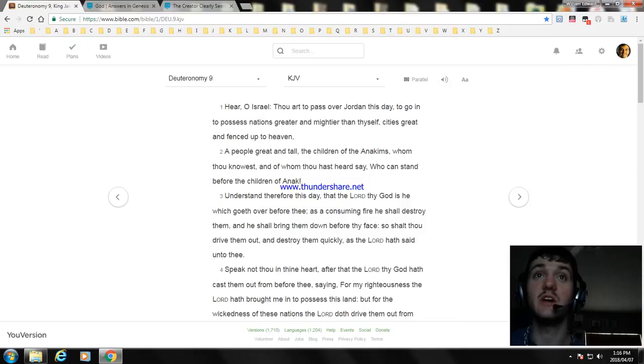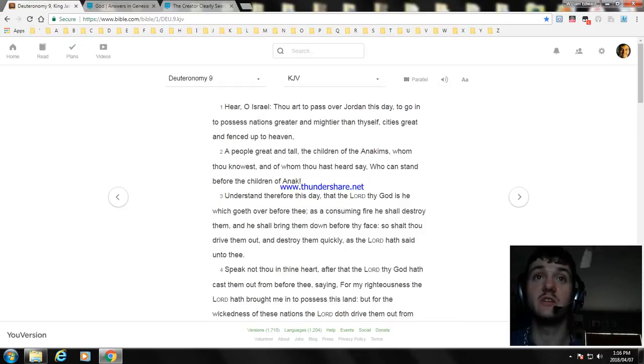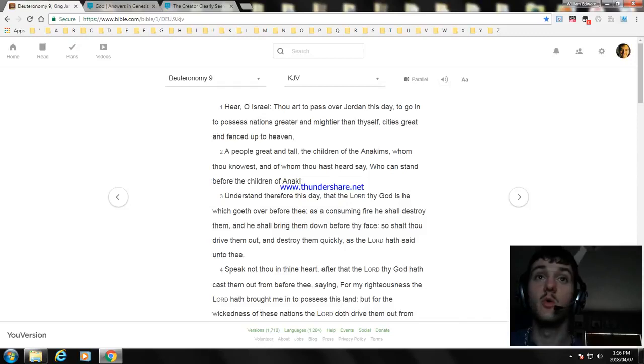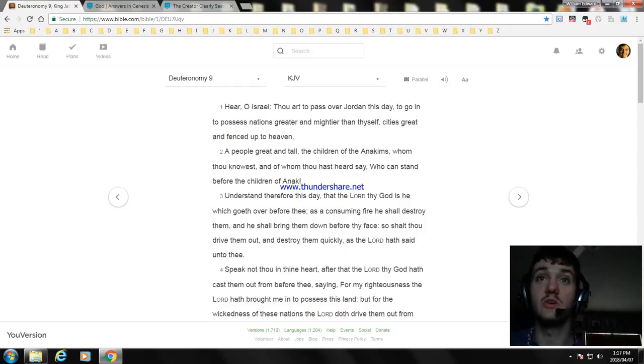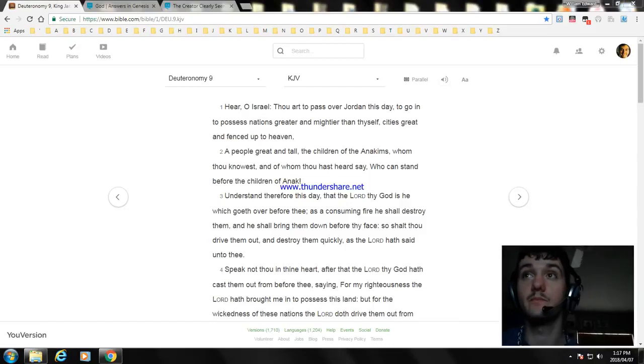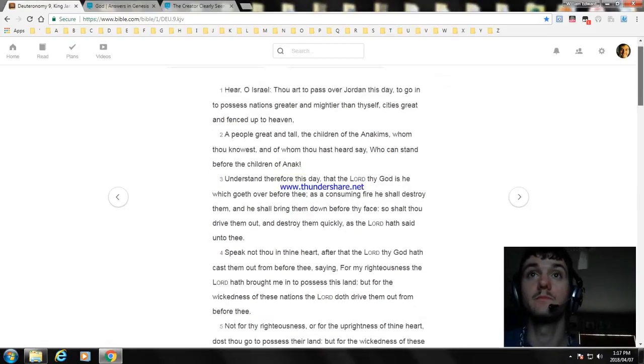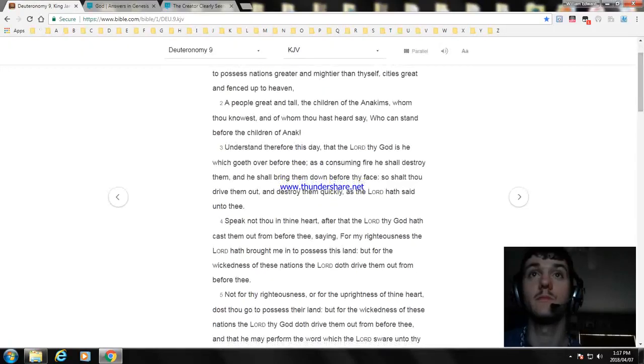Speak not thou in thine heart, after the Lord thy God hath cast them out before thee, saying, For my righteousness the Lord hath brought me in to possess this land. But for the wickedness of these nations the Lord doth drive them out from before thee.